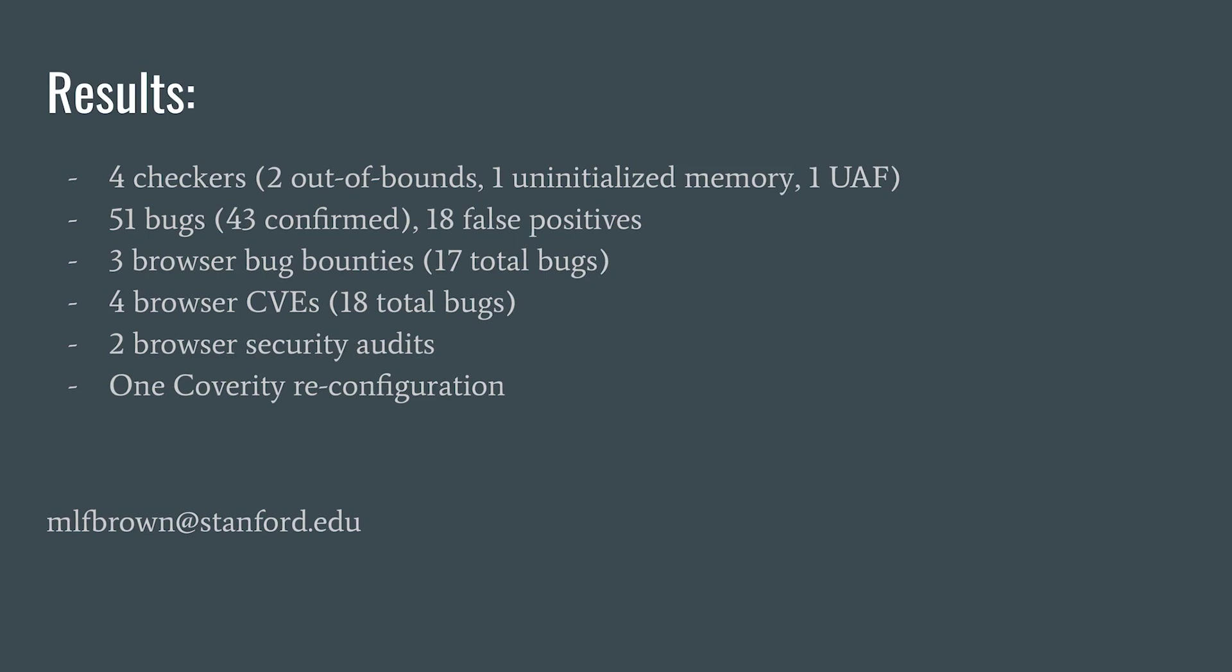We ended up with three groups of browser bounties, which is 17 total bugs, and four groups of CVEs, which is 18 total bugs.